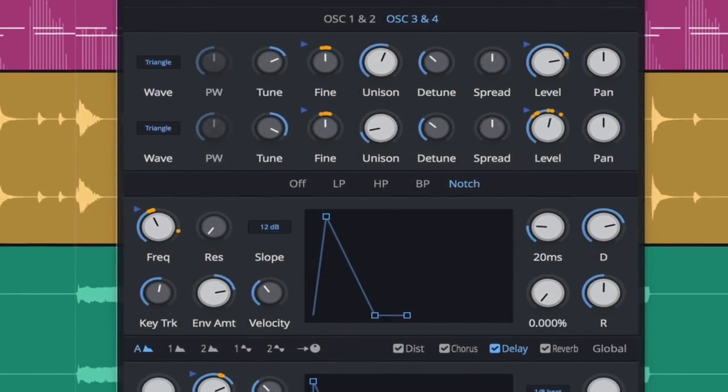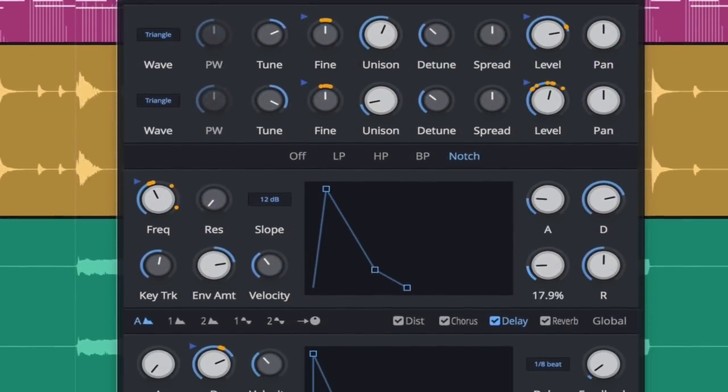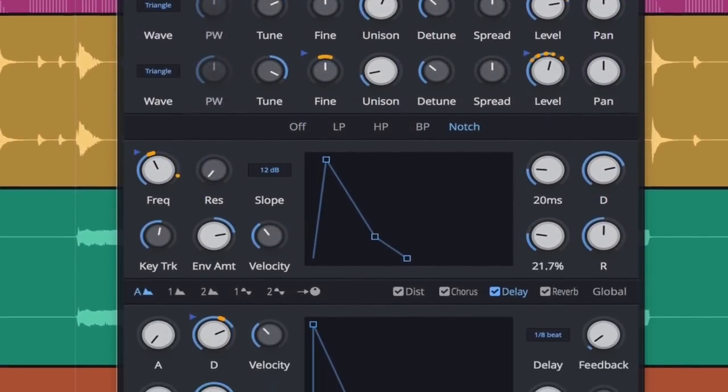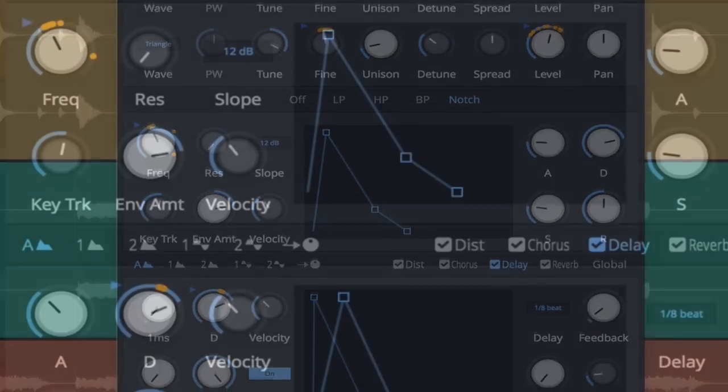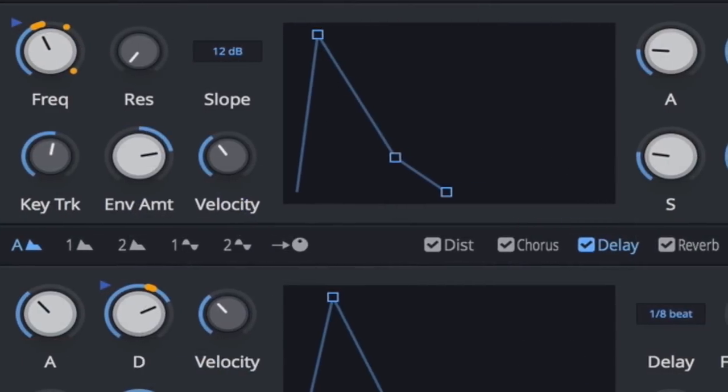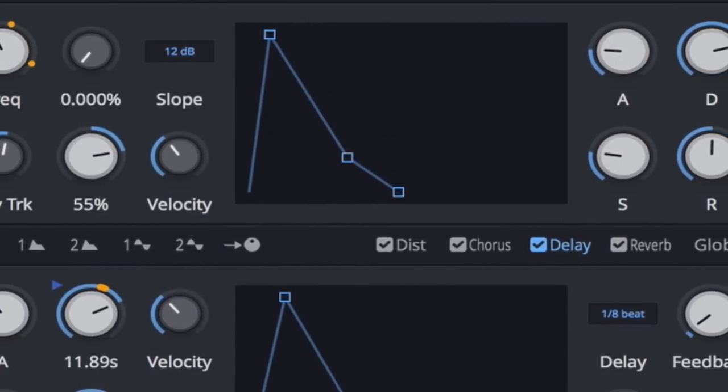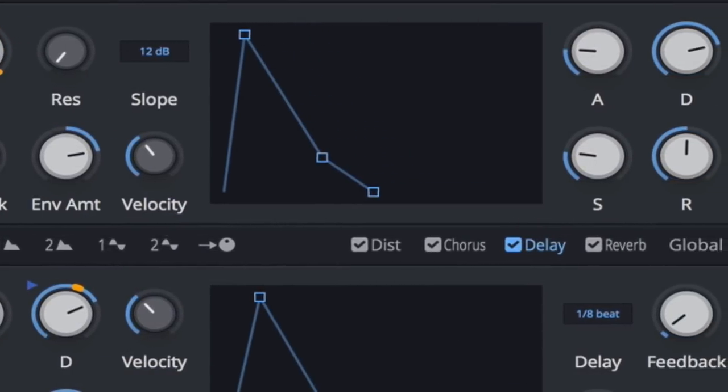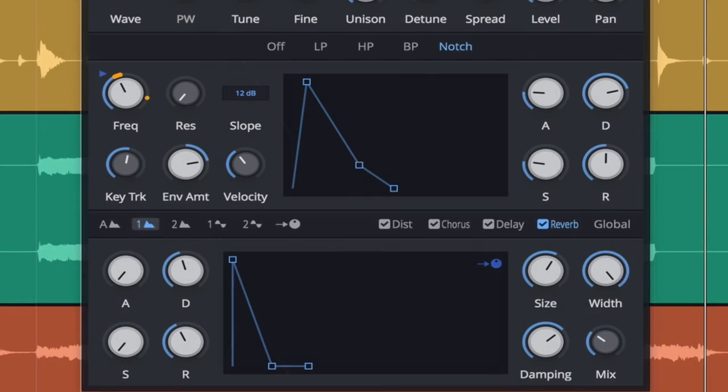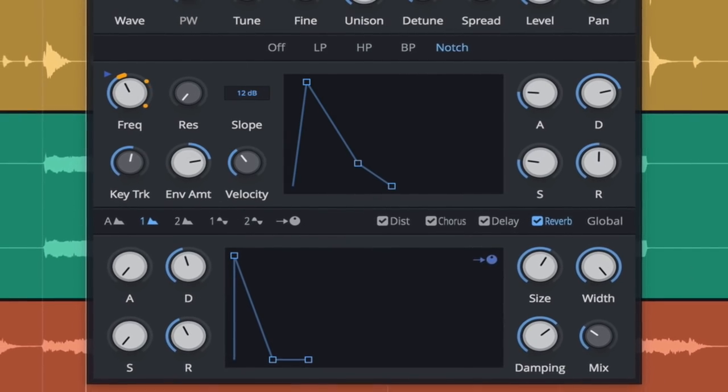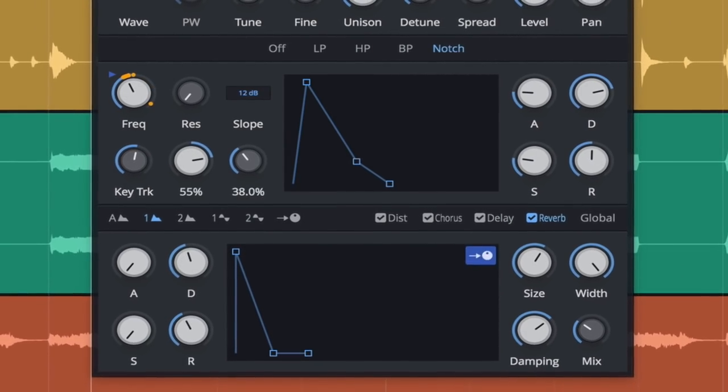4OSC is a powerful yet simple to navigate subtractive synthesizer. Its clean UI and small CPU footprint make it a great alternative to subtractive for less complex sound design tasks.